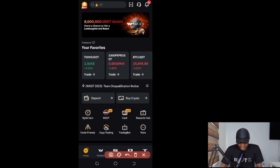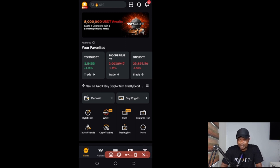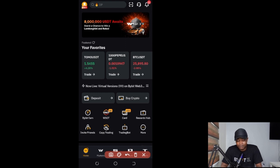Hello everyone and welcome back to this video. In this tutorial I'm going to show you how to use the Bybit P2P trading interface — how to buy crypto, how to sell crypto, and all of that. If you want to deposit, if you are new to Bybit and you want to make a deposit, convert your fiat to crypto, that is exactly what I'll be showing you.